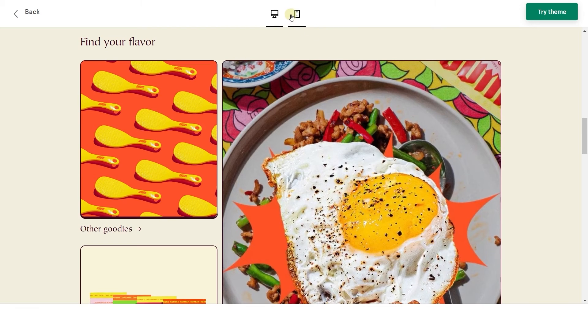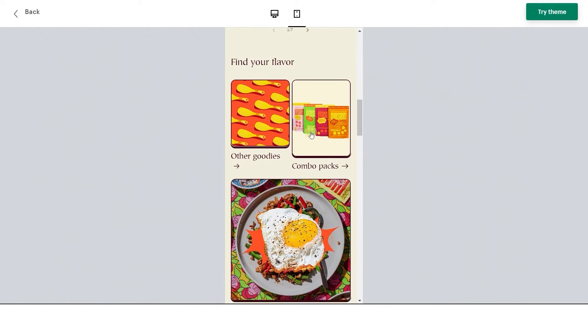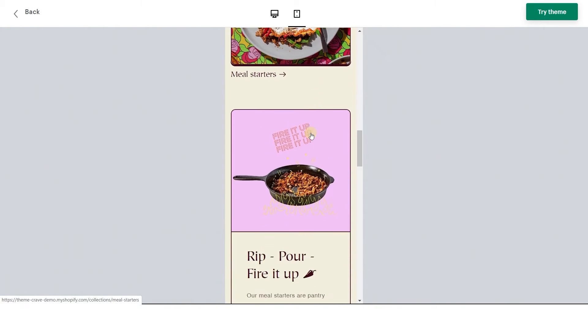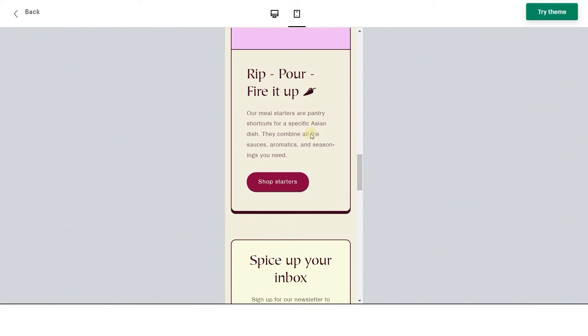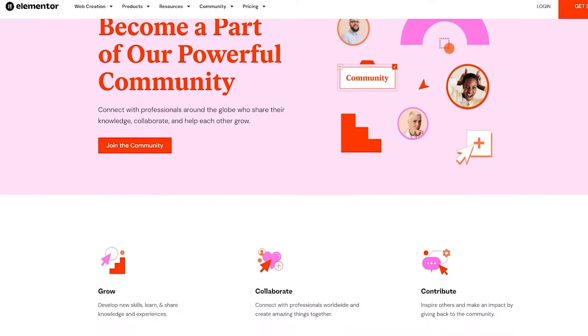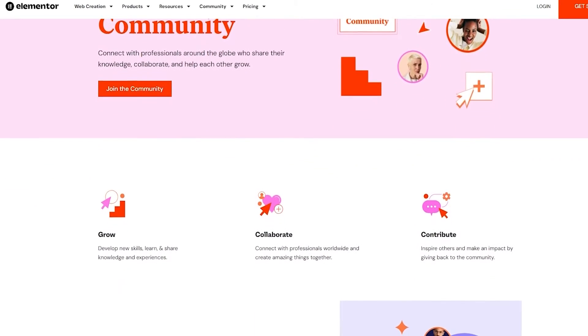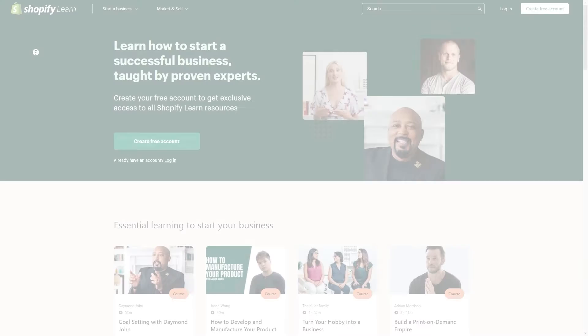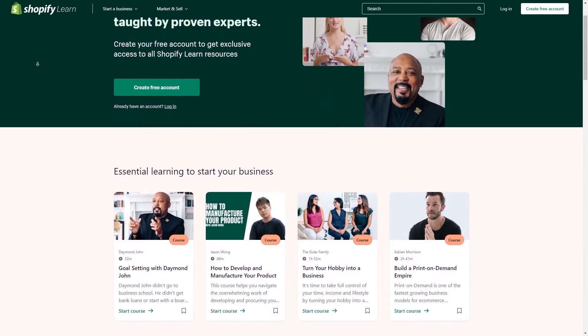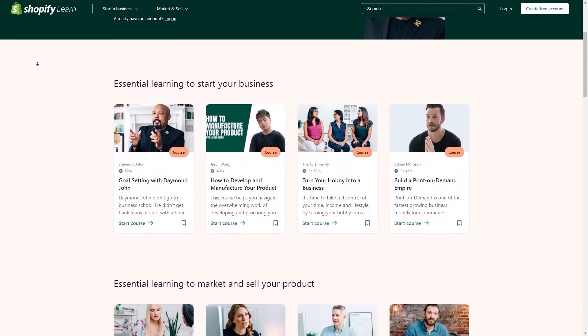I also noticed that they both have responsive designs, which adapt to different screen sizes, making the websites easily compatible with a bunch of devices. And then Elementor and Shopify both have communities and offer customer support through forums, tutorials, and educational guides, in addition to 24-7 live chat support.